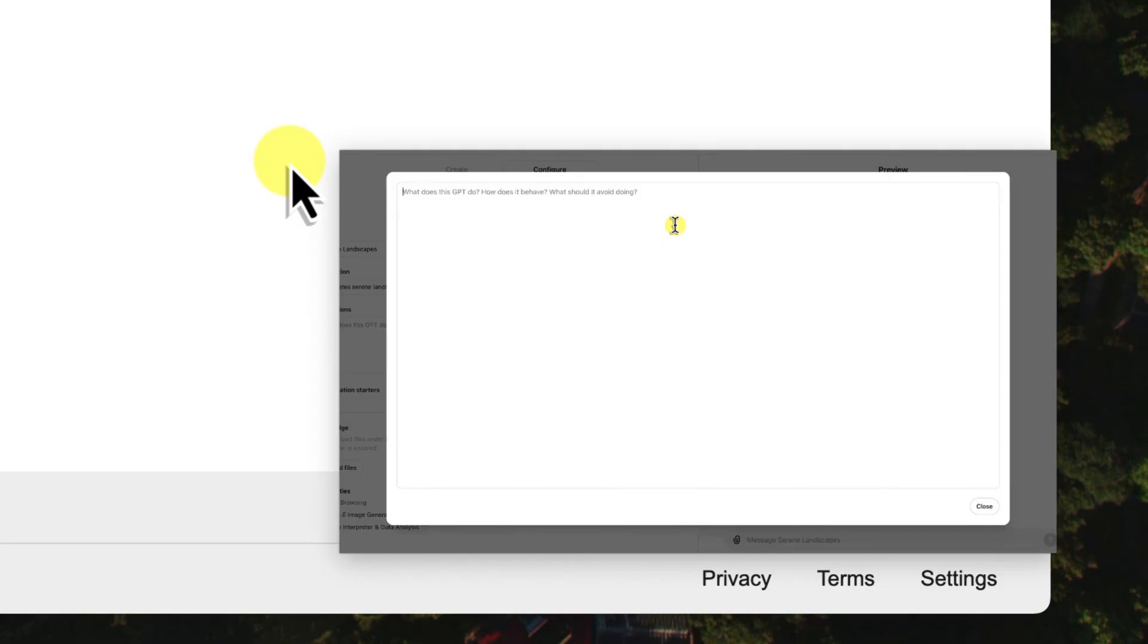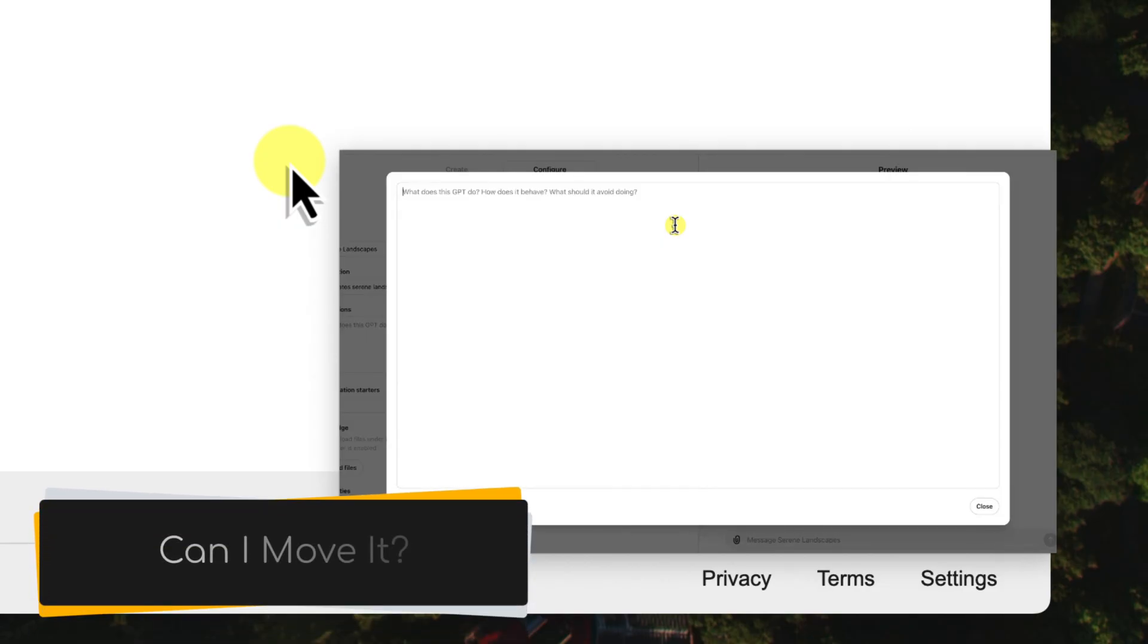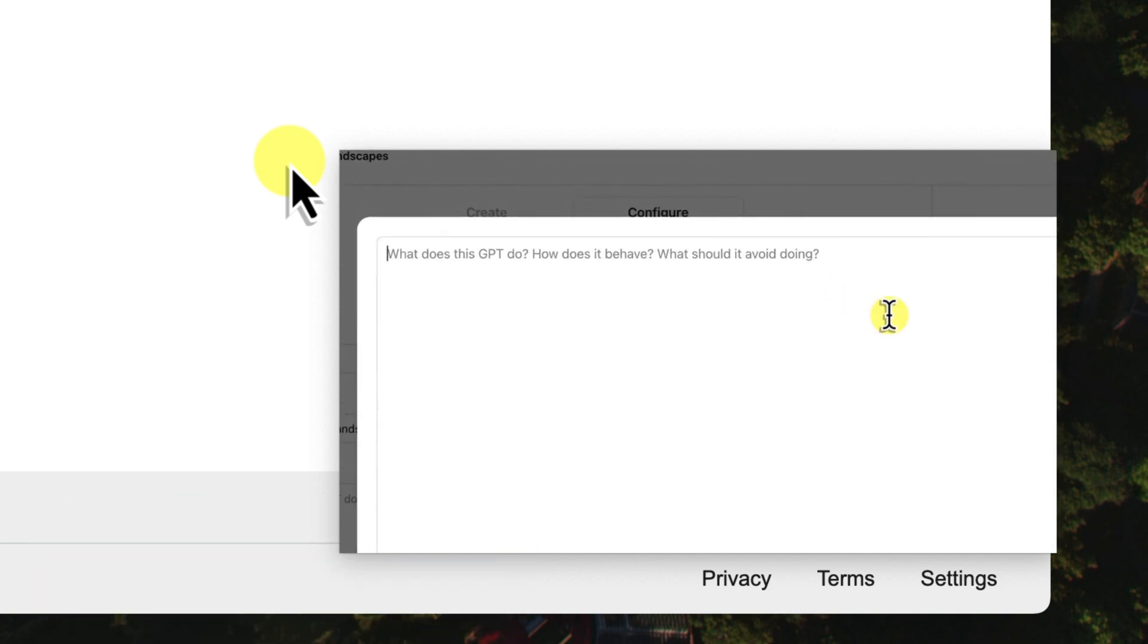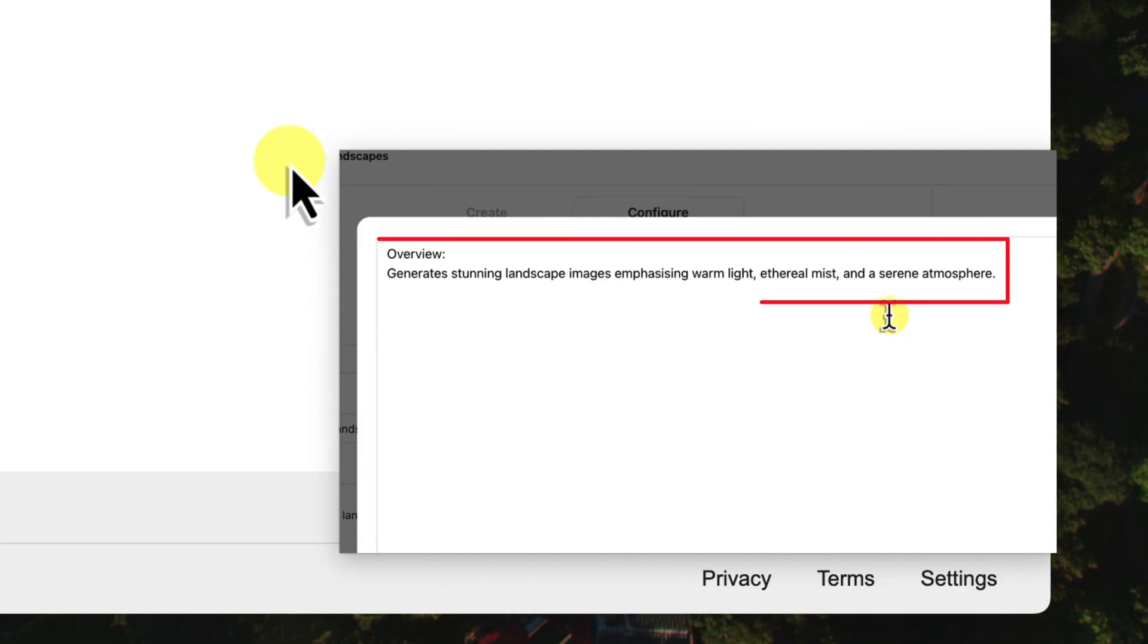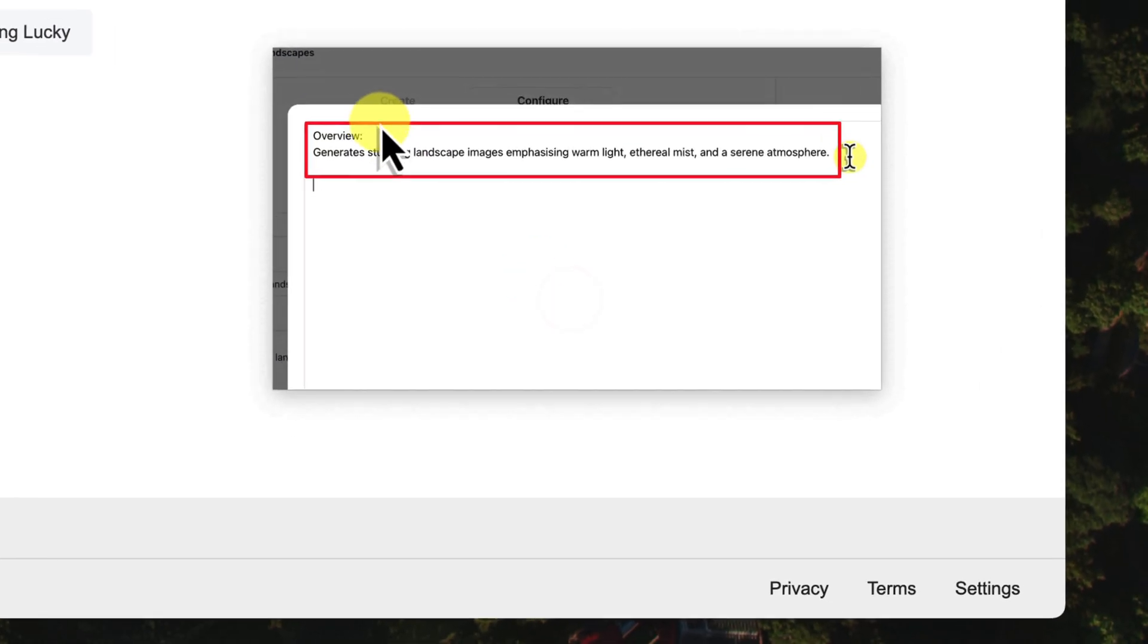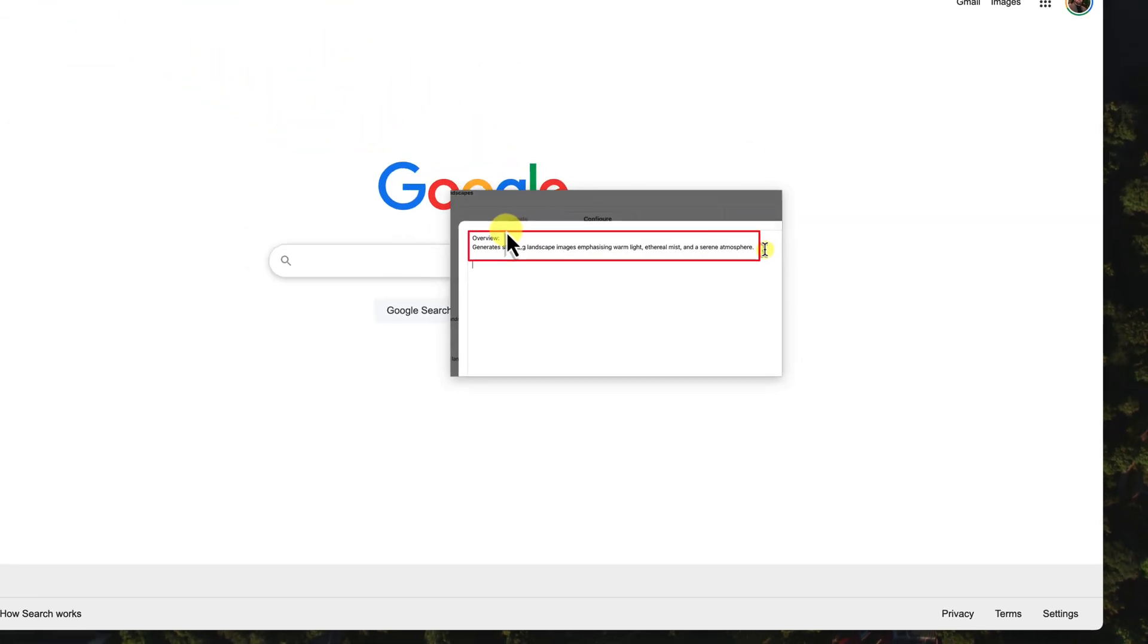Okay, so we've got our video playing, but maybe it's in the way of something important. No worries, moving it is super simple. Just click anywhere inside the picture-in-picture window, hold down the mouse button, and drag it wherever you want.